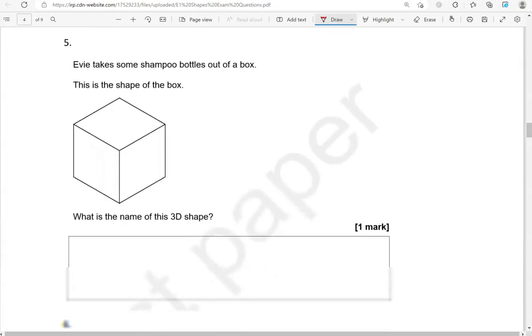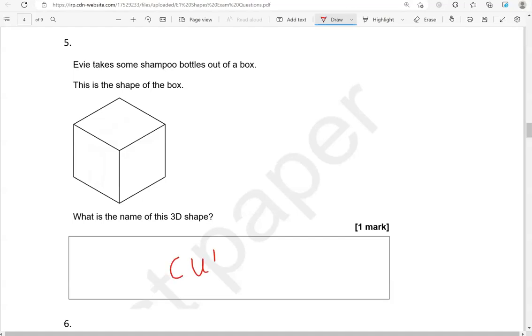Eevee takes some shampoo bottles out of a box. This is the shape of the box. What is the name of this 3D shape? Again, this is a cube.